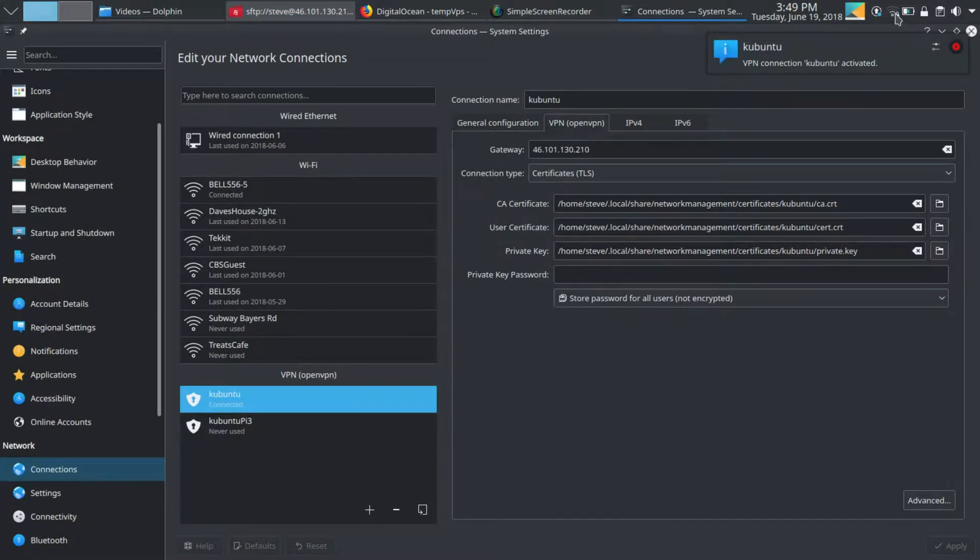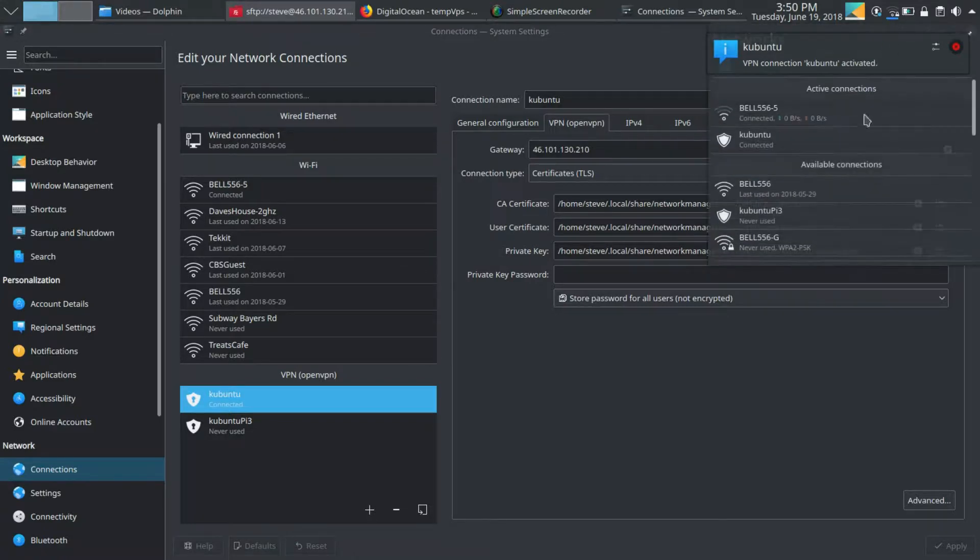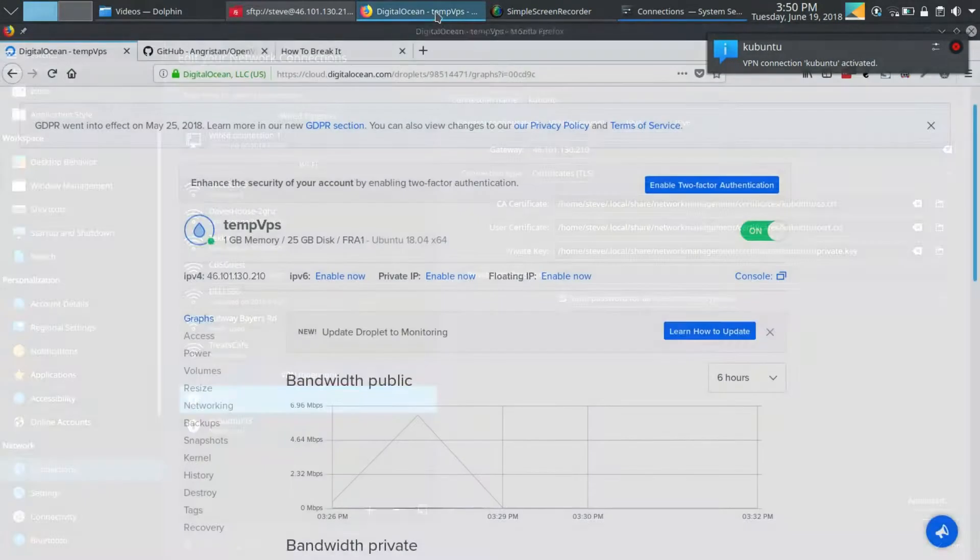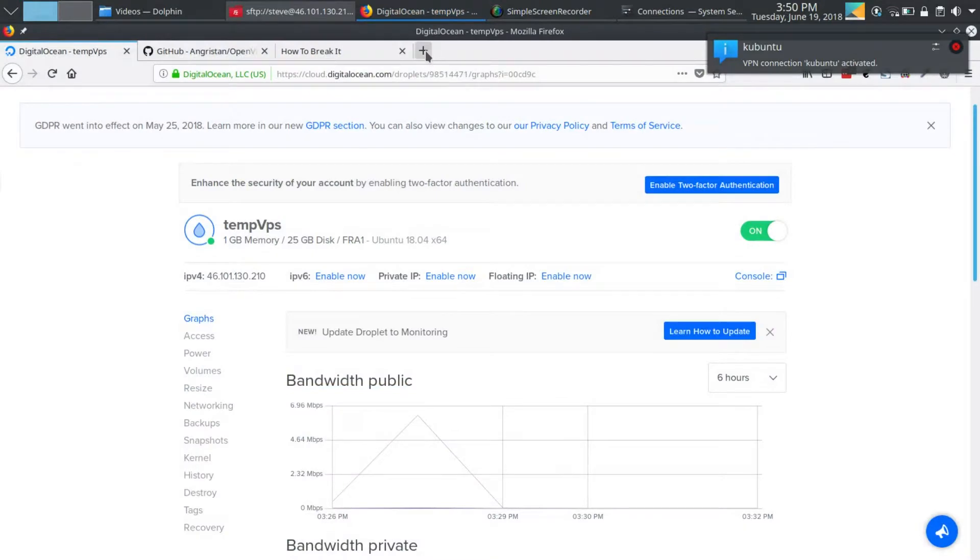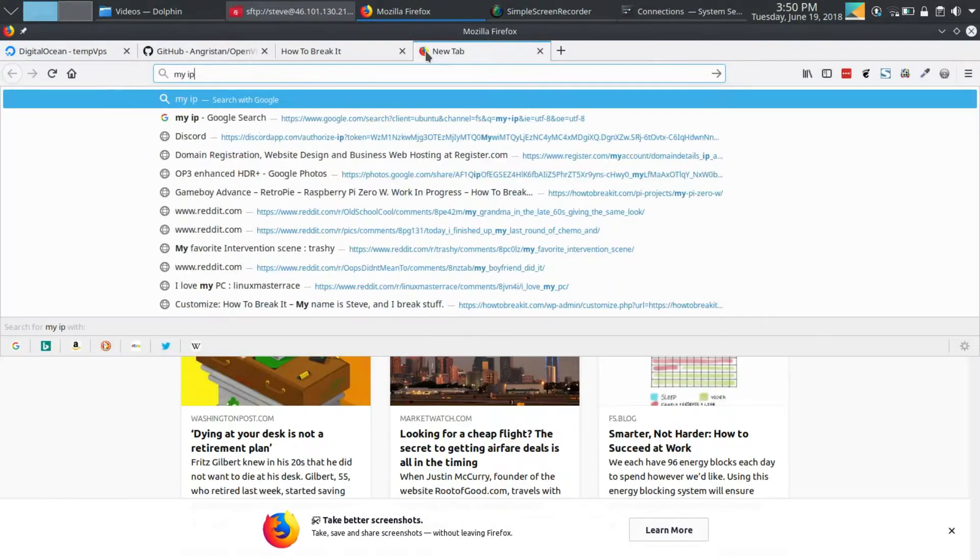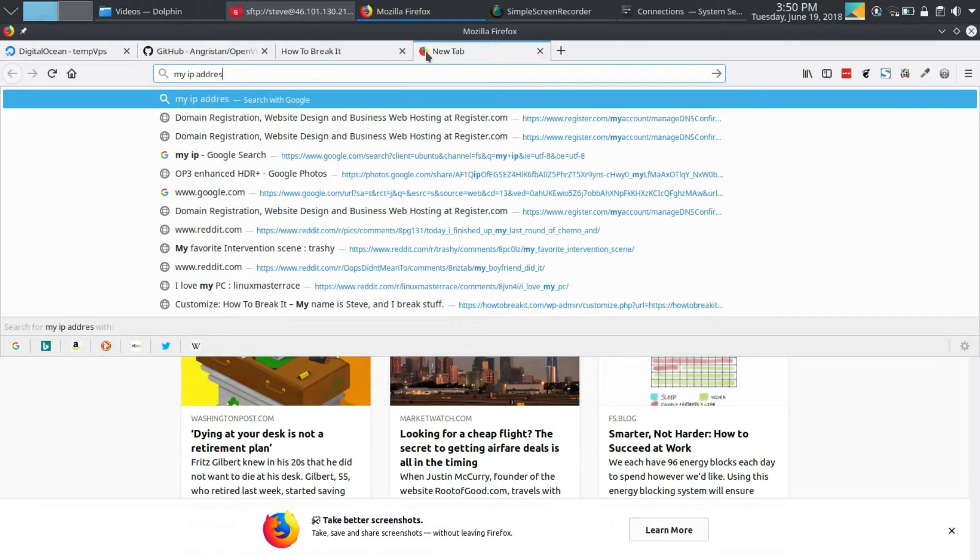And congrats, now you have a working VPN server to secure your network traffic. If we Google 'my IP', we can see our IP address is now reporting the same as our server.